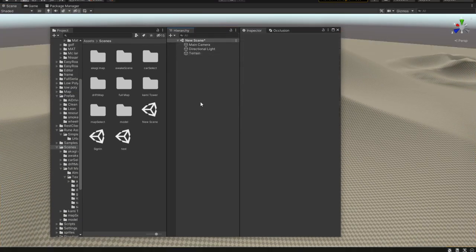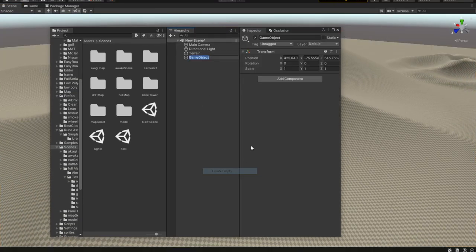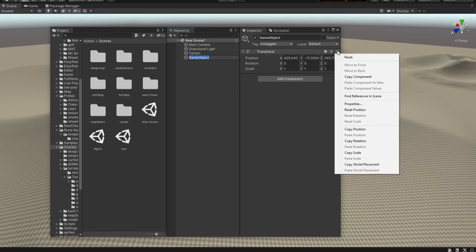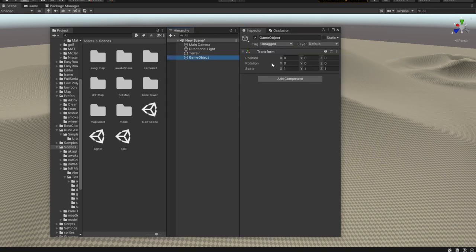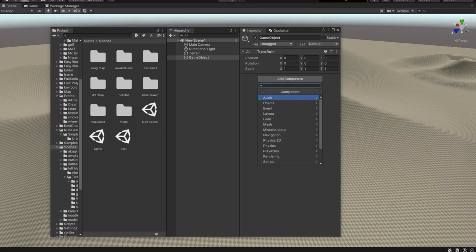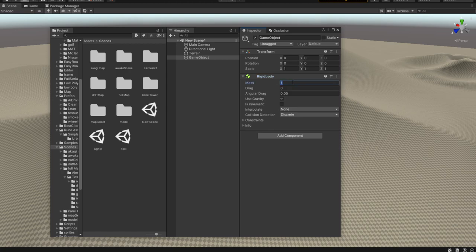To create a car, first you need an empty game object — always remember to reset it to zero. A requirement for the wheel collider to work is that you need a rigid body. Let's add a rigid body and give it 1000 kilograms for mass. Let's give it a little bit of drag, 0.001, and leave it like that.